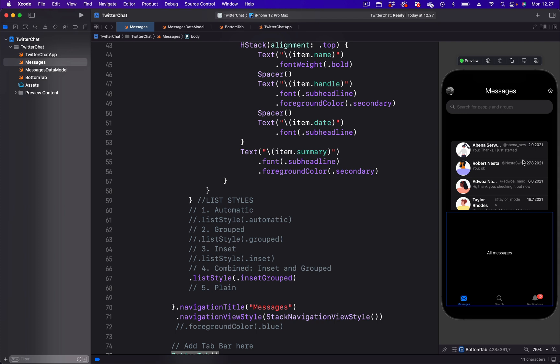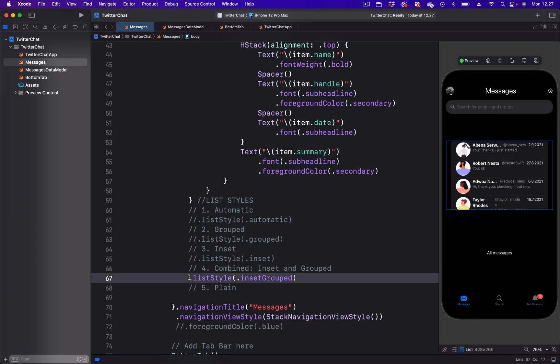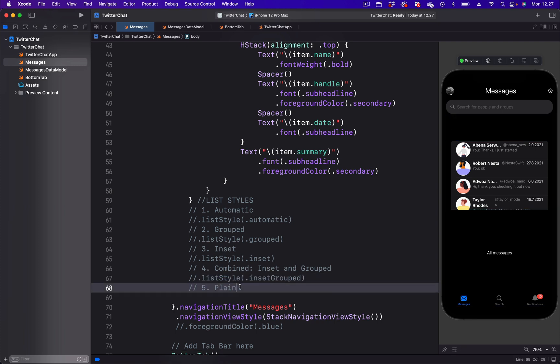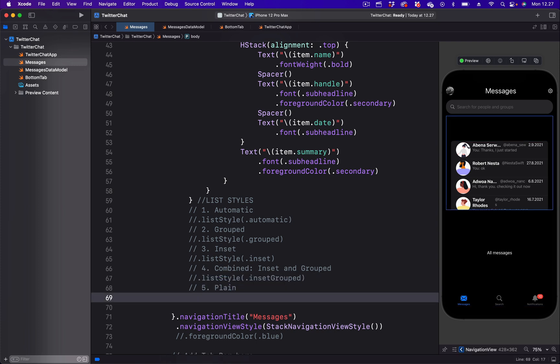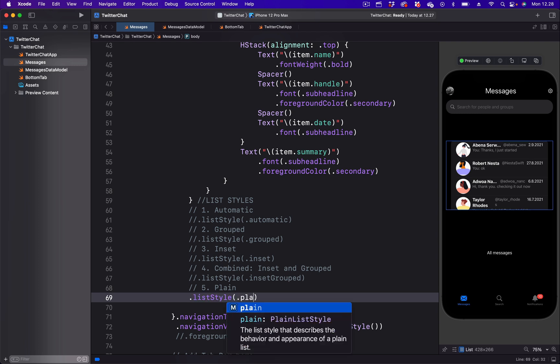To separate the list items with just a divider, we need to change the list style to plain. So I'm going to put a comment here and paste the one we have in the clipboard. I'm going to change the value from automatic to plain.